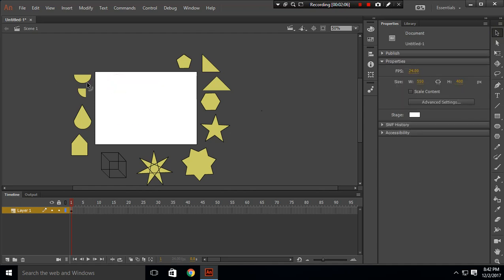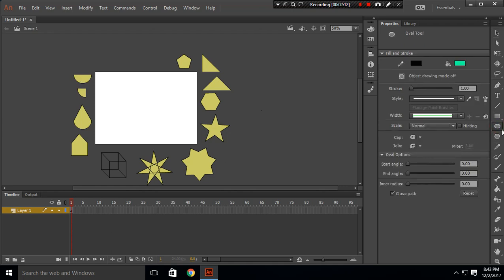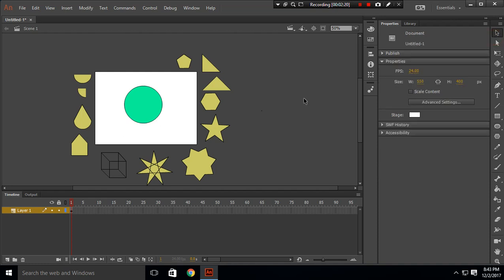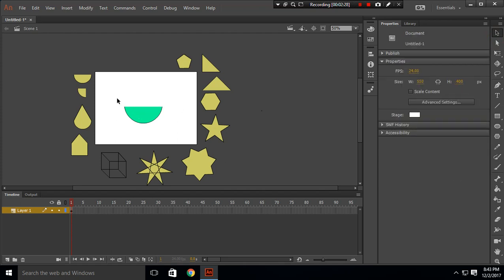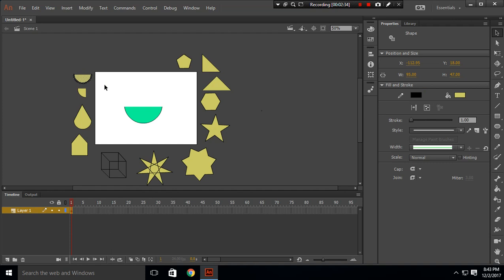Now we'll move to a semicircle. To create a semicircle, first create a circle using the oval tool with Shift held down. Then choose the selection tool, select half of the circle, and press Delete. This gives us our semicircle — successfully created.